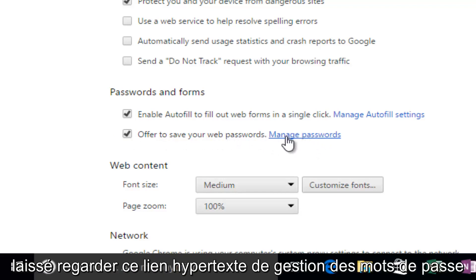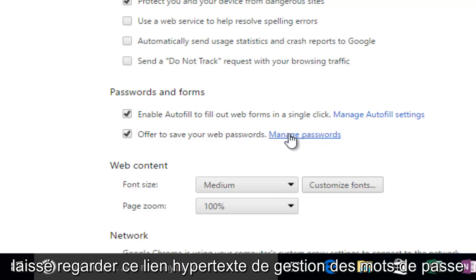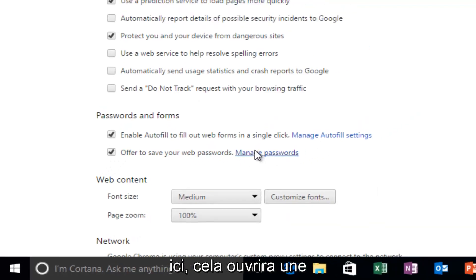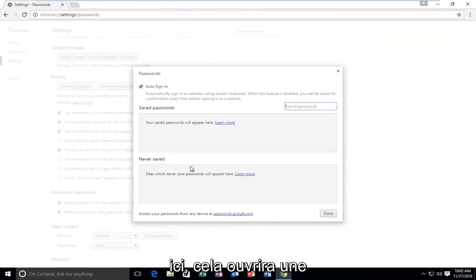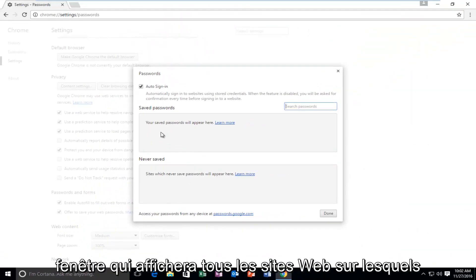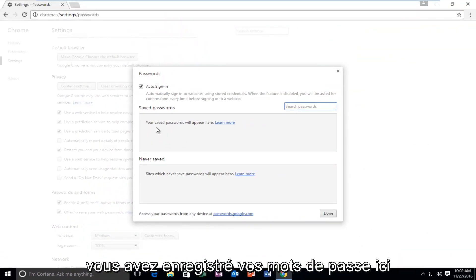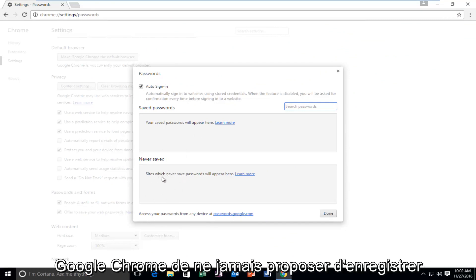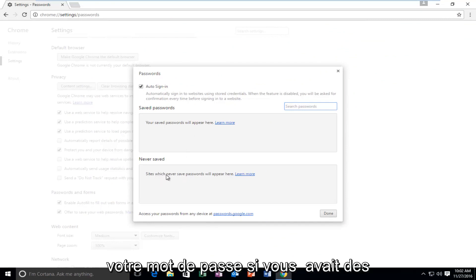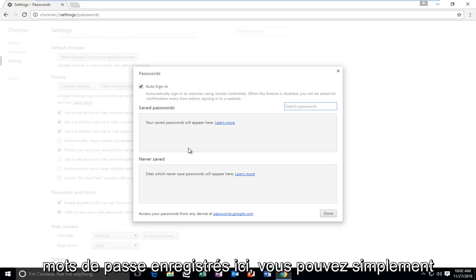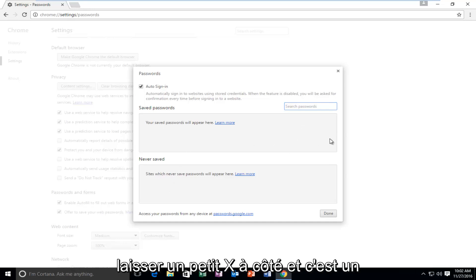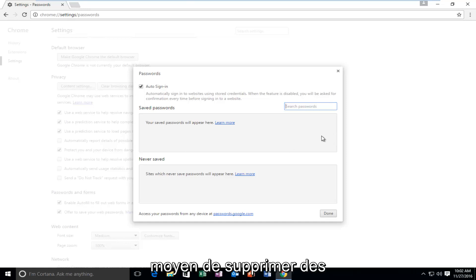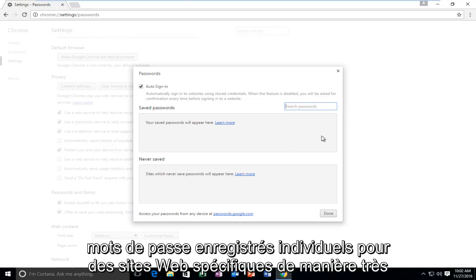If you left click on this Manage Passwords hyperlink right here, this will open up a window that will show all of the websites you have saved your passwords to, as well as websites you might have told Google Chrome to never offer to save your password from. If you did have any saved passwords here, you could just left click on the little X next to it, and that is how you could delete individual saved passwords for specific websites.